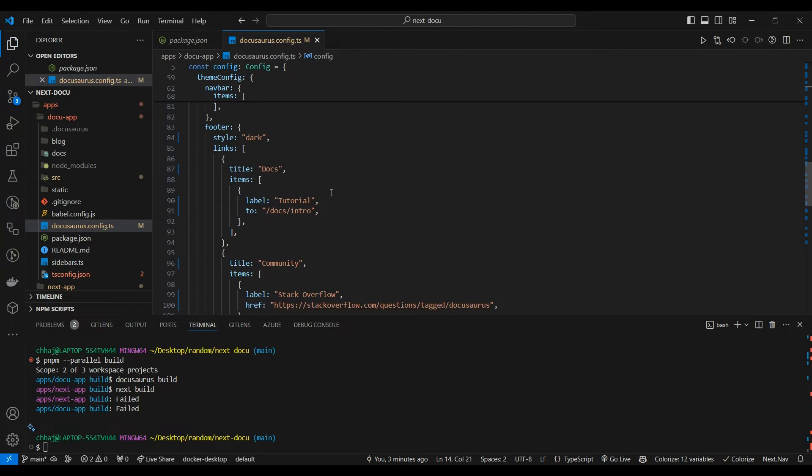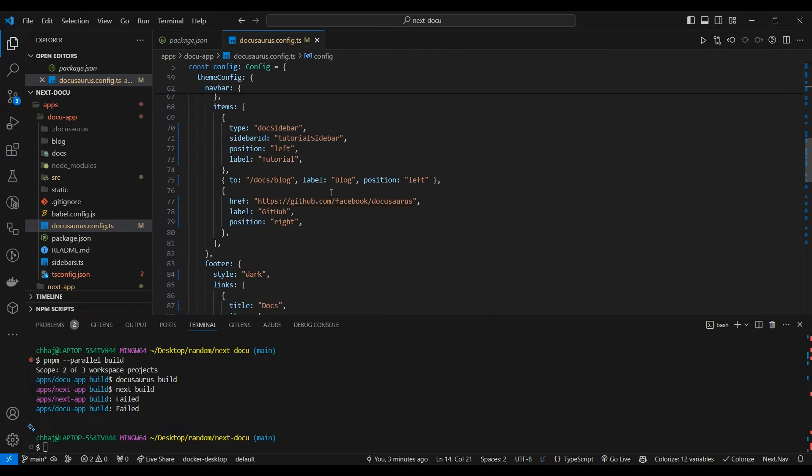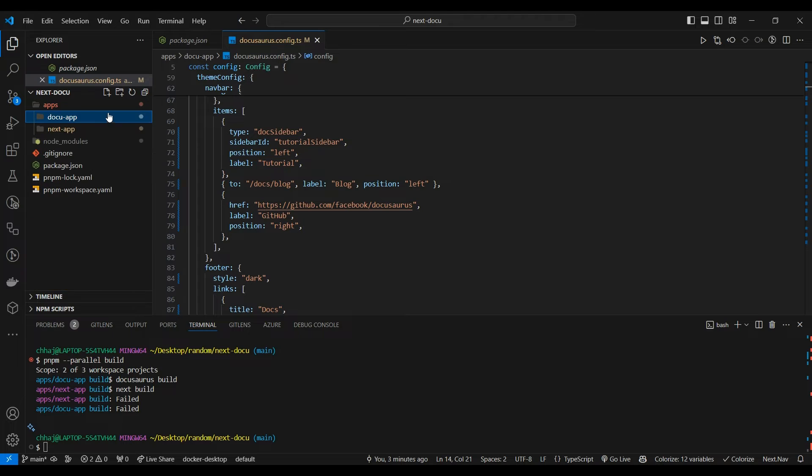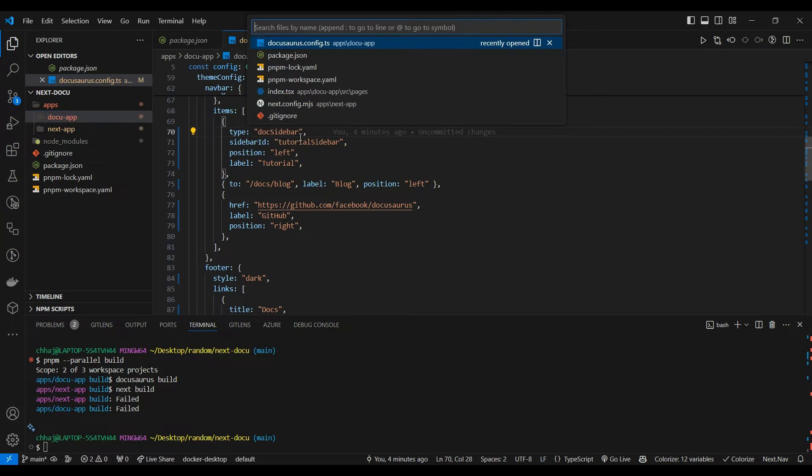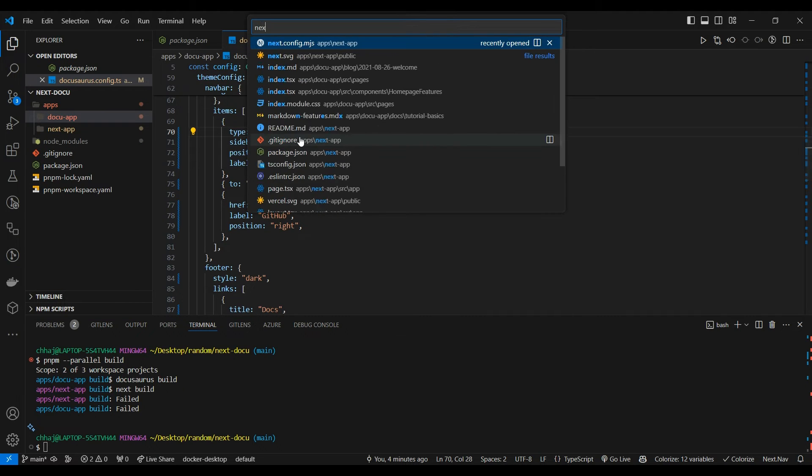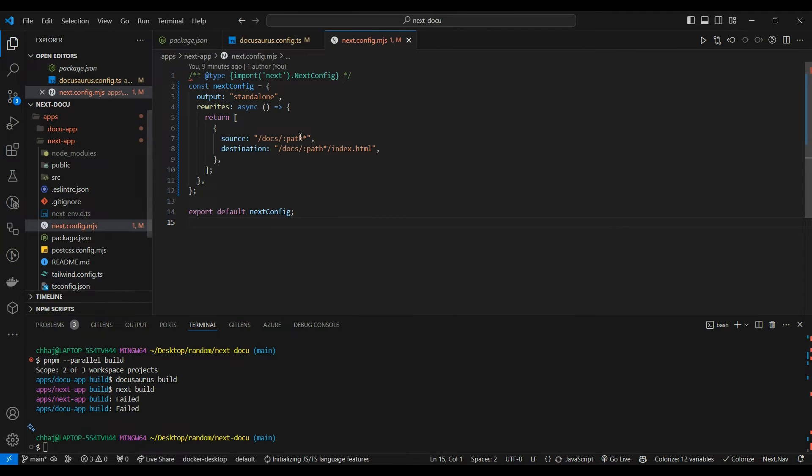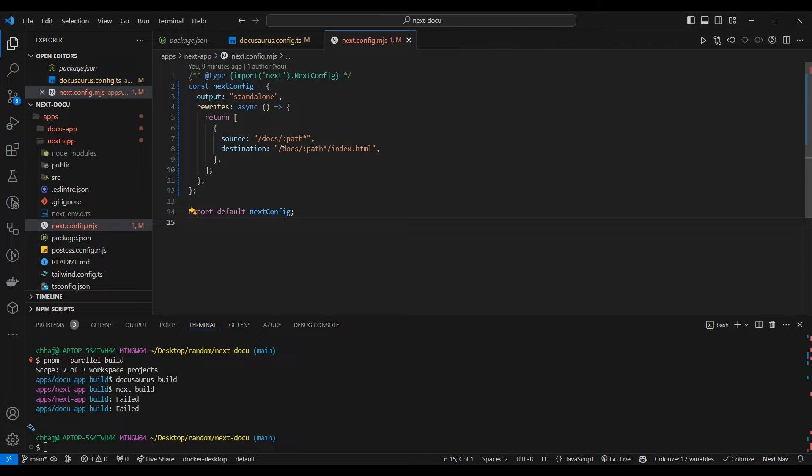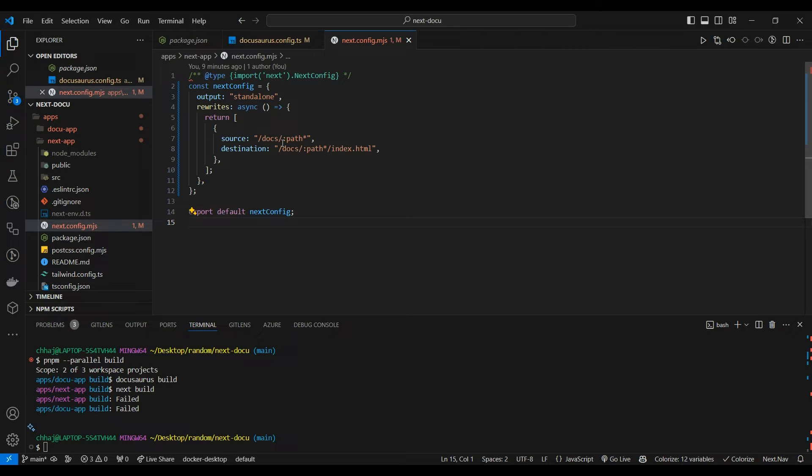Now we would go to our Next.js config. We would set the output to standalone. Set it to output standalone only when you are deploying through Docker. Using standalone gives us a very small image comparatively when we use pnpm or the build script.